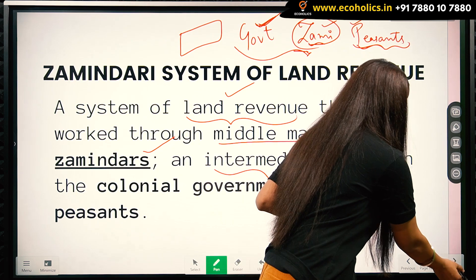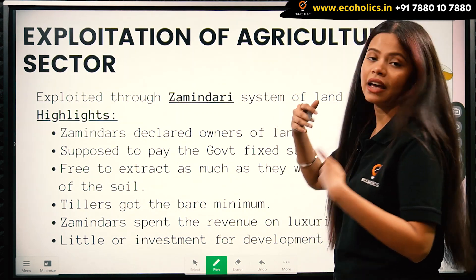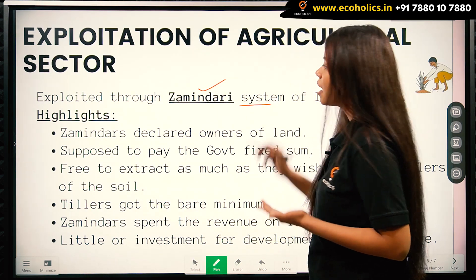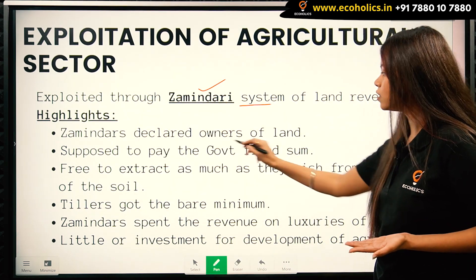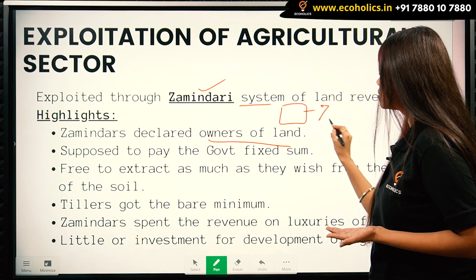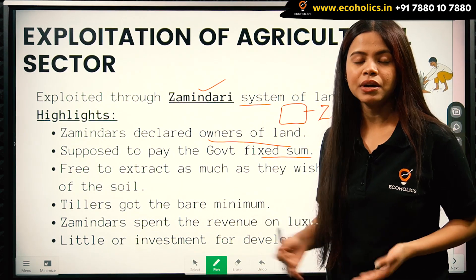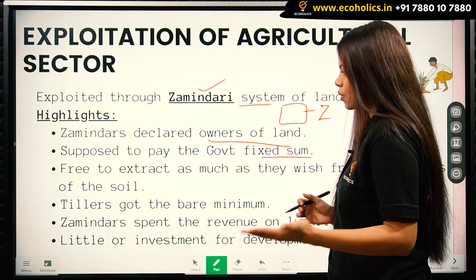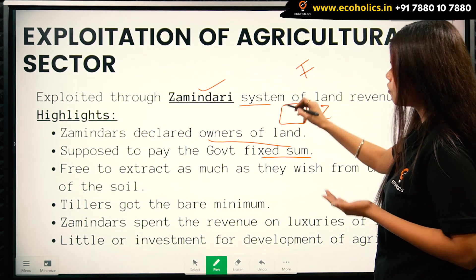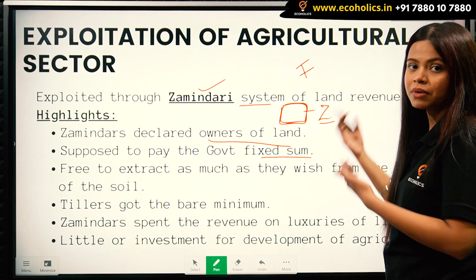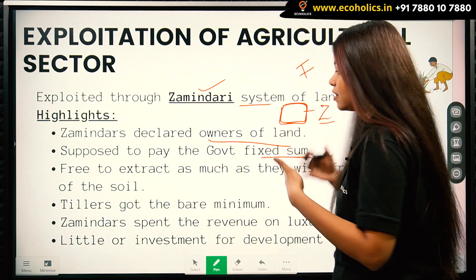The exploitation of the agricultural sector was done through the zamindari system. The zamindars were declared the owners of the land and were supposed to pay the government a fixed sum of revenue. The farmers worked on the land owned by the zamindars, and the zamindars exploited these farmers, gathered all the revenue, and then paid the fixed sum to the government.